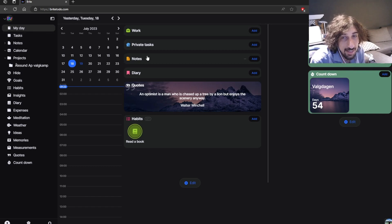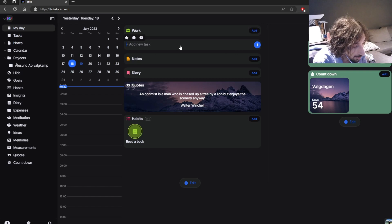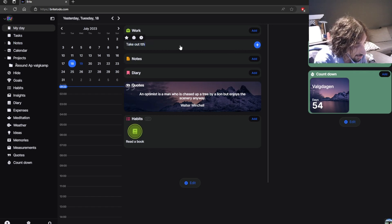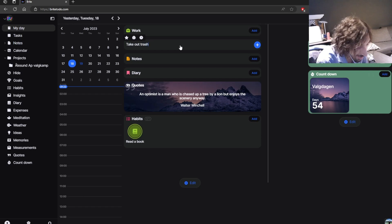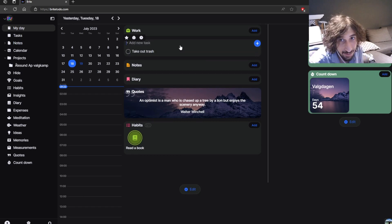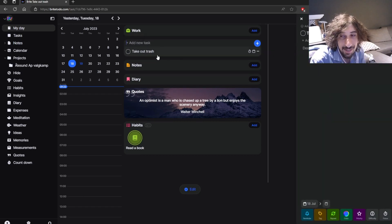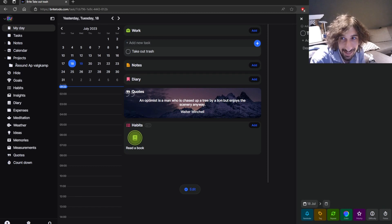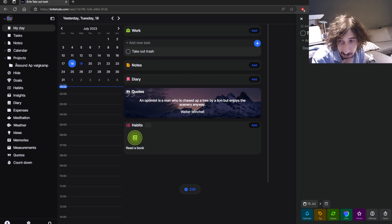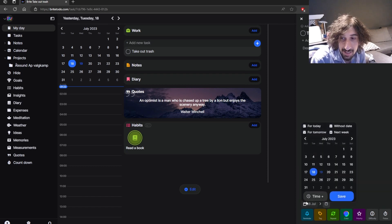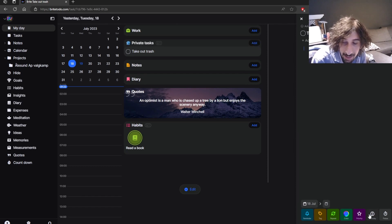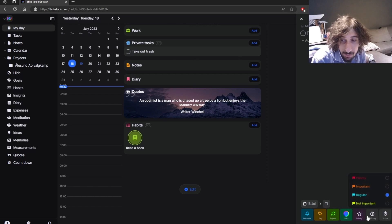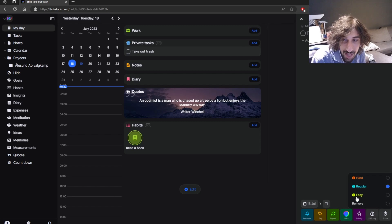Another thing is that you can easily put tasks into it. So let's say I want to take out the trash. You can add subtasks, you can even add a description, you can change the date if you wanted to, and you can even add time. What I like a lot is that you can tag it with priority, like most of the to-do list apps, but you can also tag it with difficulty.